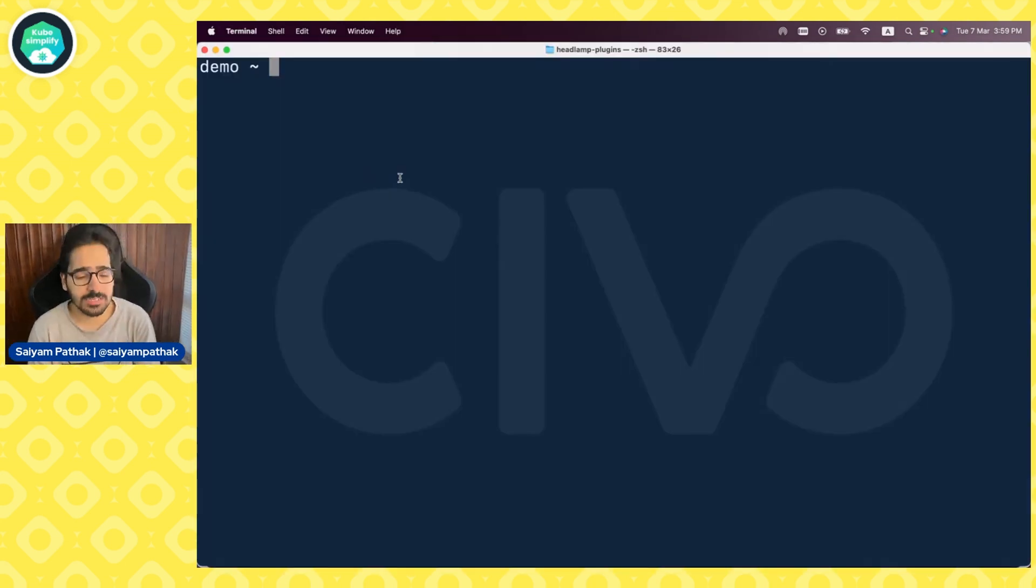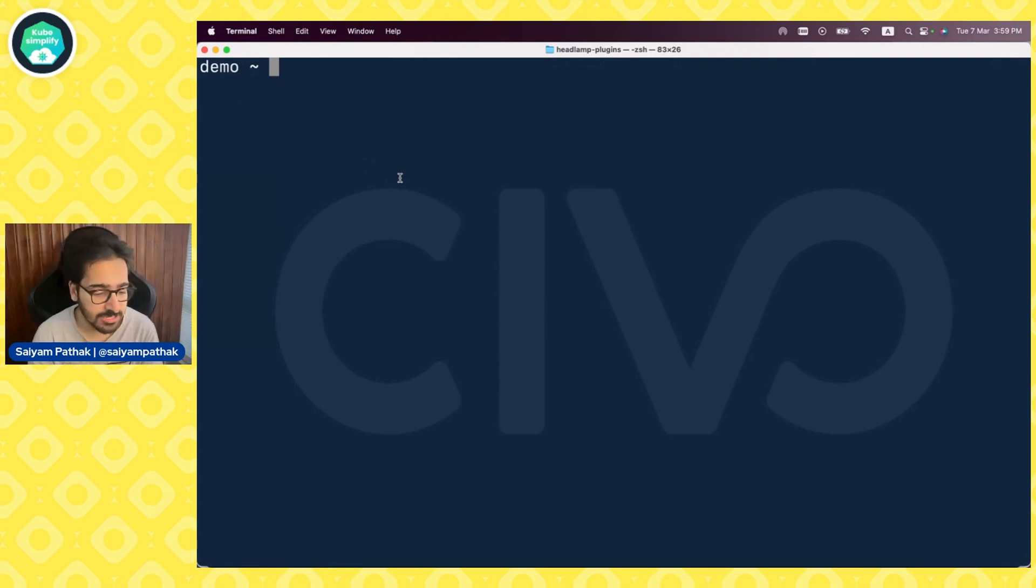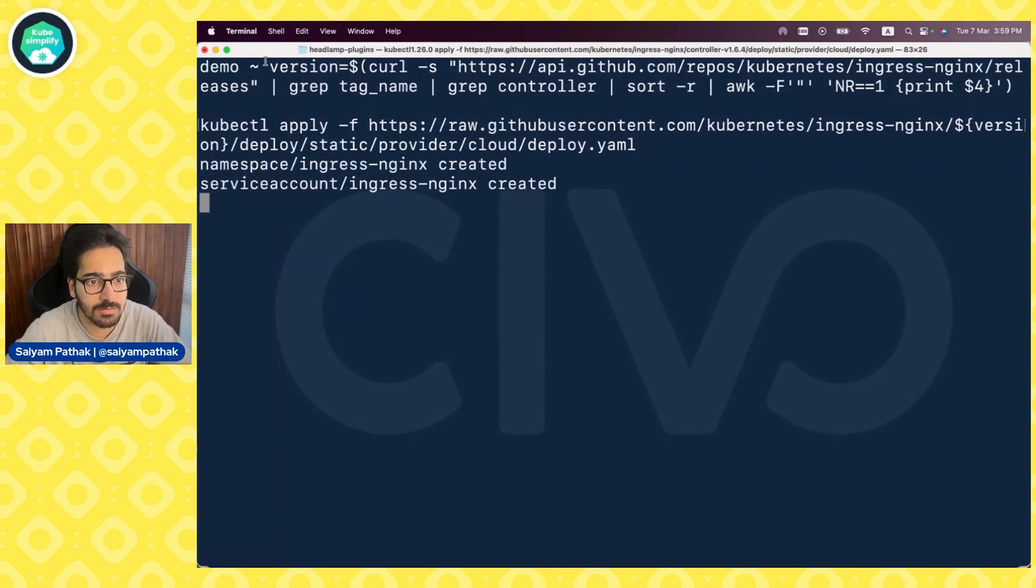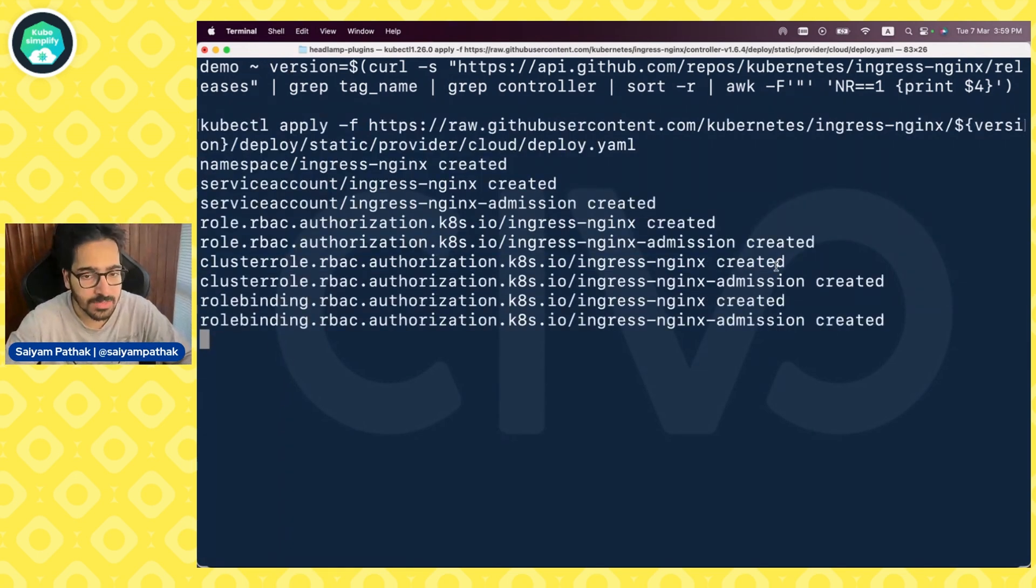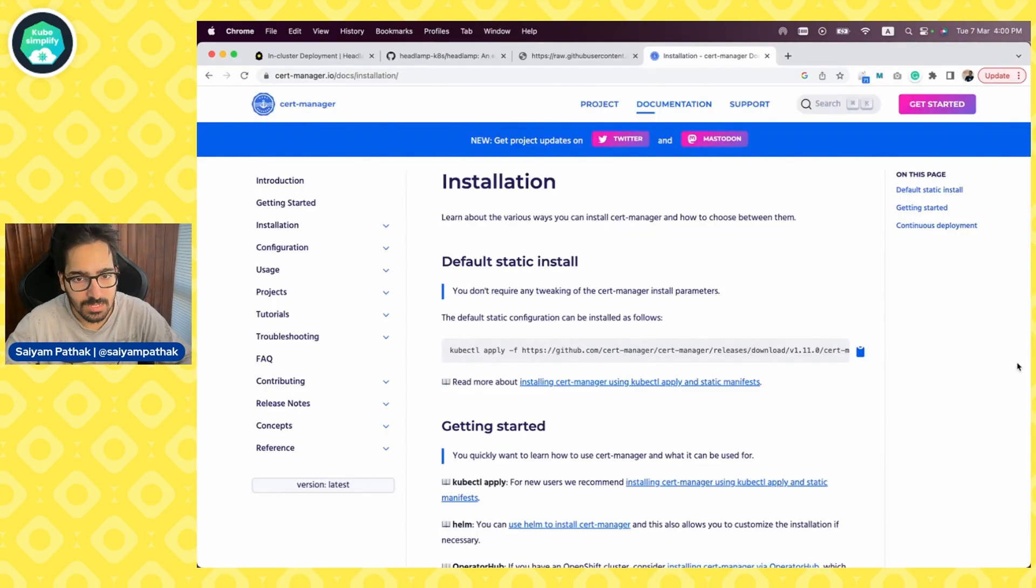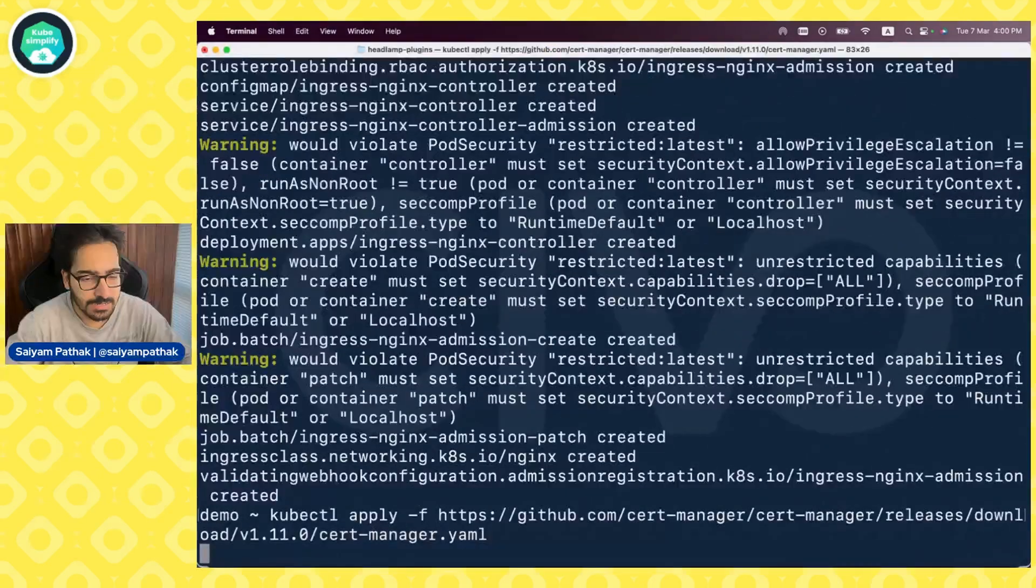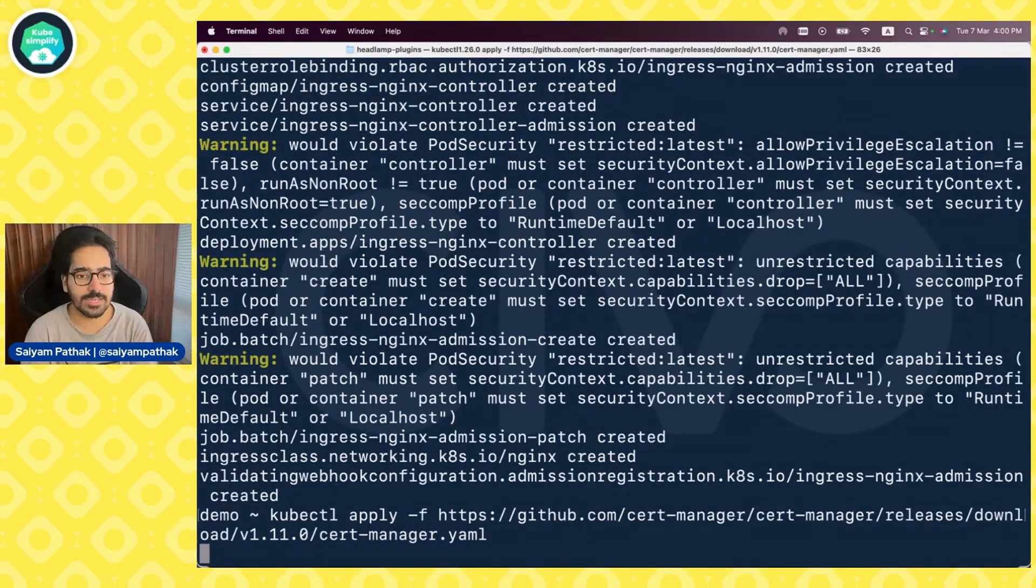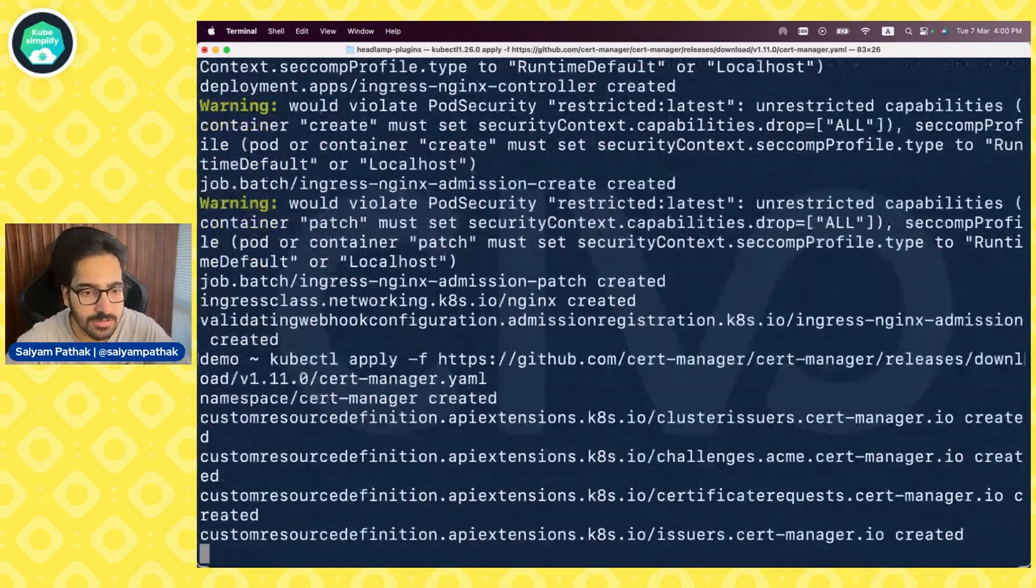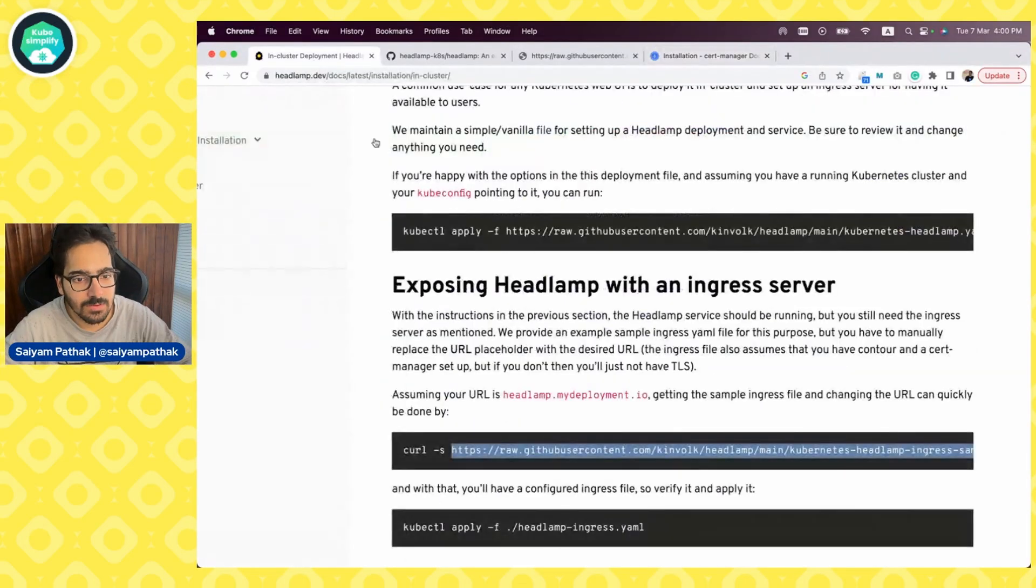Before proceeding further, there are two things that I want to install. One is the ingress controller, which in this case will be Nginx and one is the cert manager. So this particular command is installing ingress controller onto the cluster. And next we'll be installing cert manager. Let's copy the cert manager install and get that created as well so that our cluster is fully equipped to have the TLS certificates for the resources that we create.